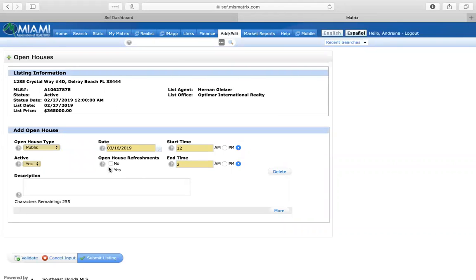I'm going to write that I do refreshments. Then under description I would write a little bit of description about the property and about the type of open house that you guys are hosting.